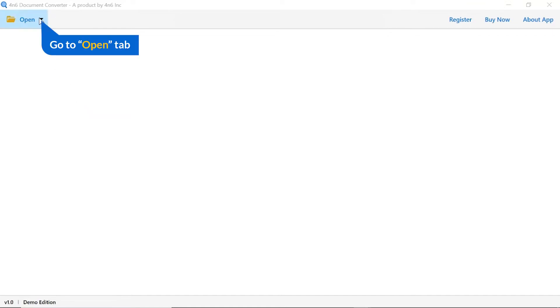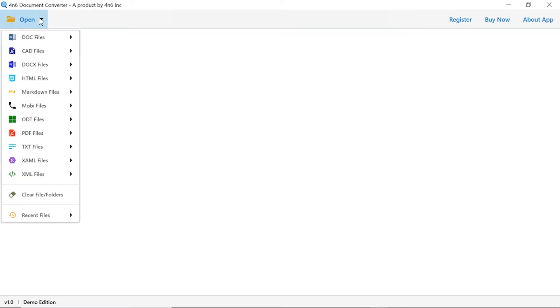Click on the open button. You can see multiple options are available to select a file. Select the HTML option, and you can see choose file and choose folder options are available.